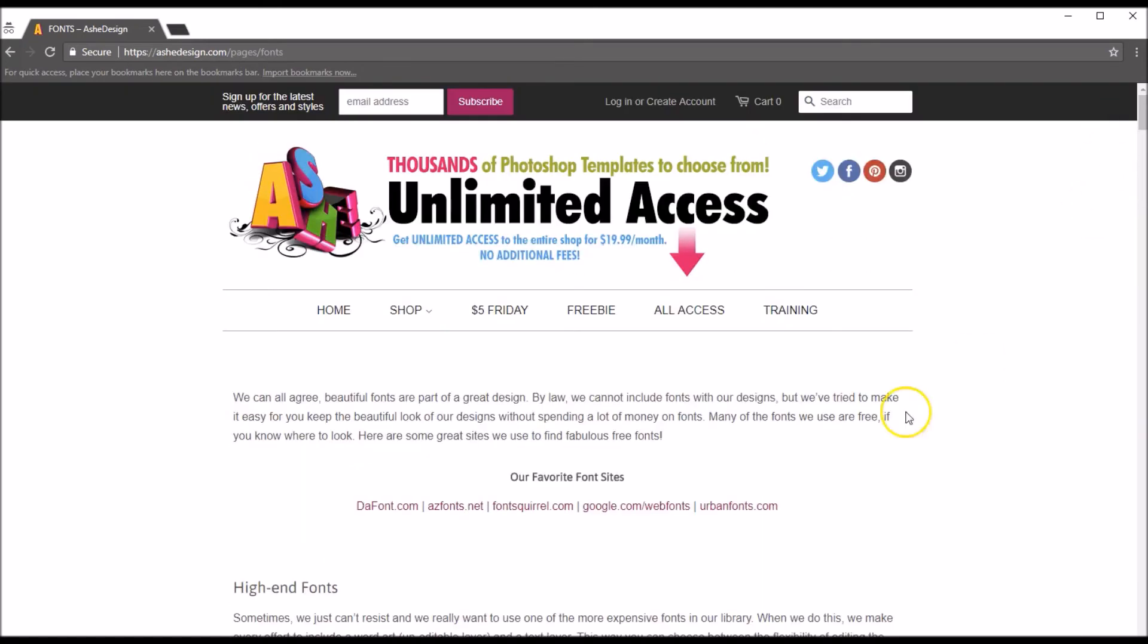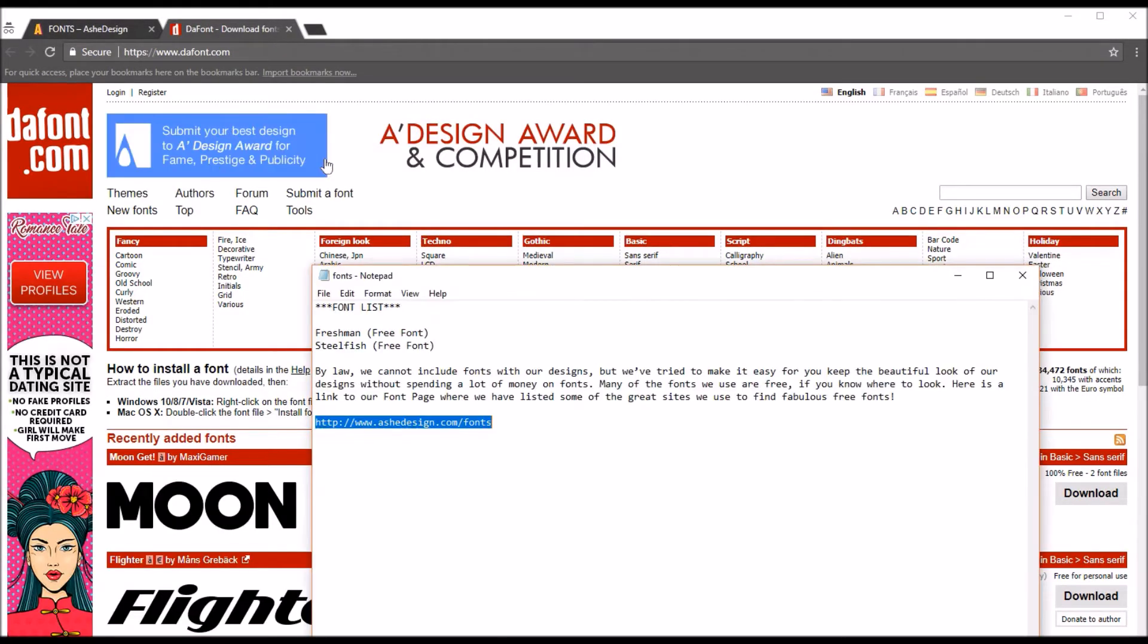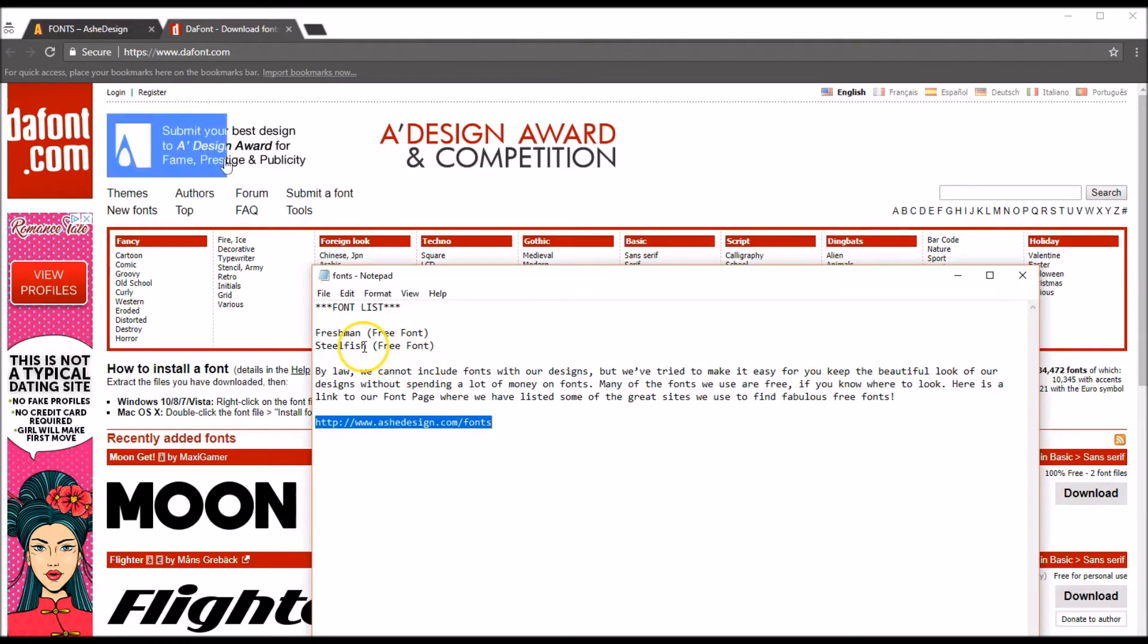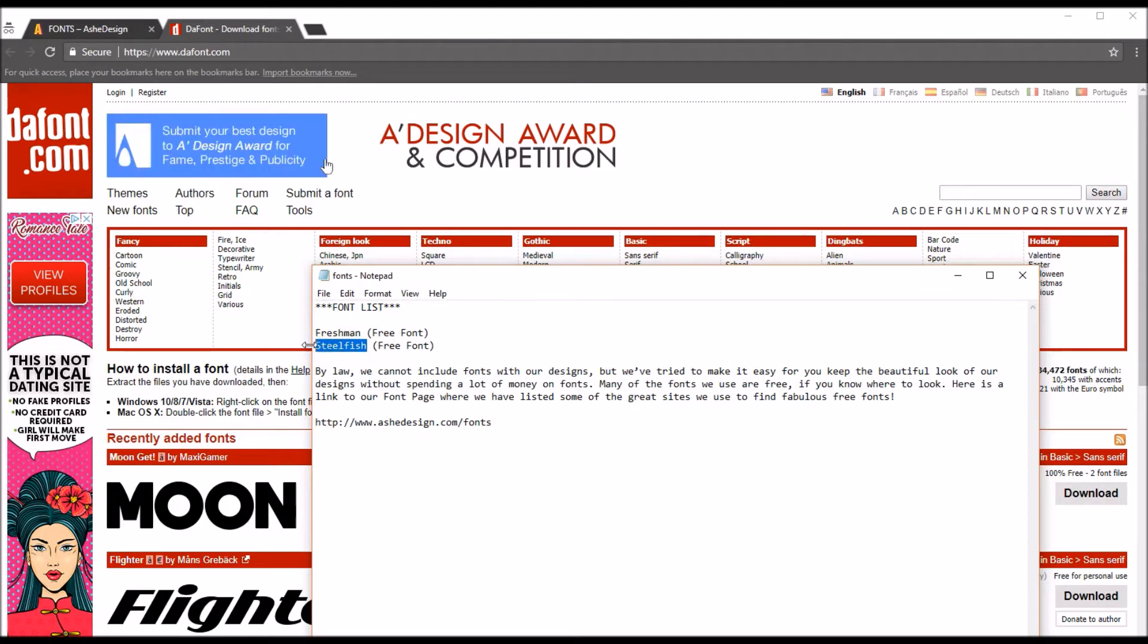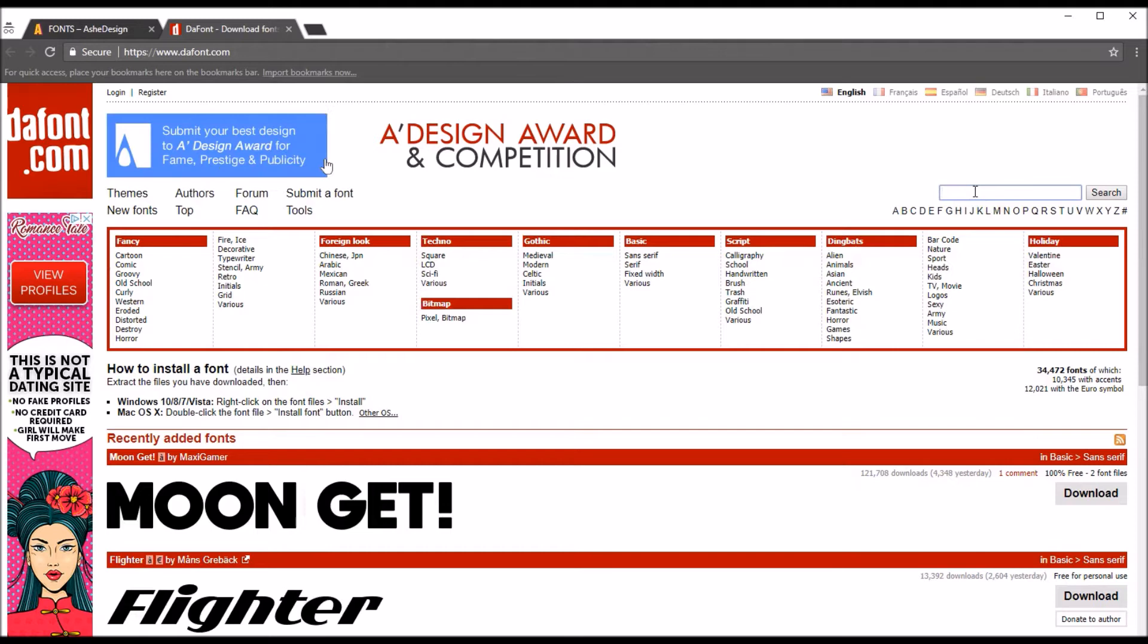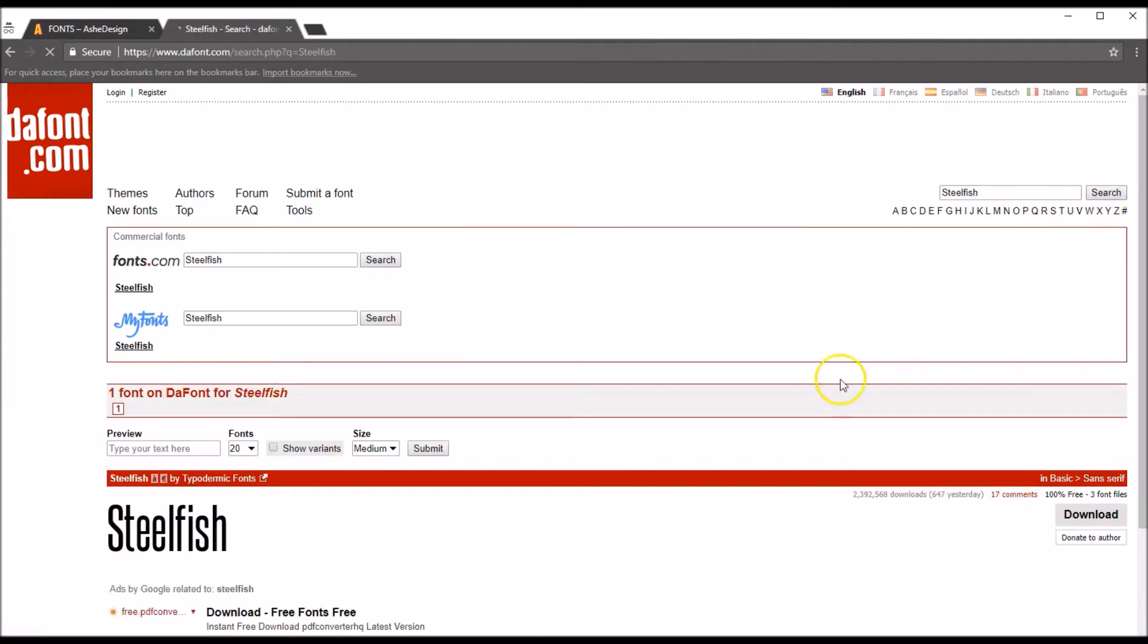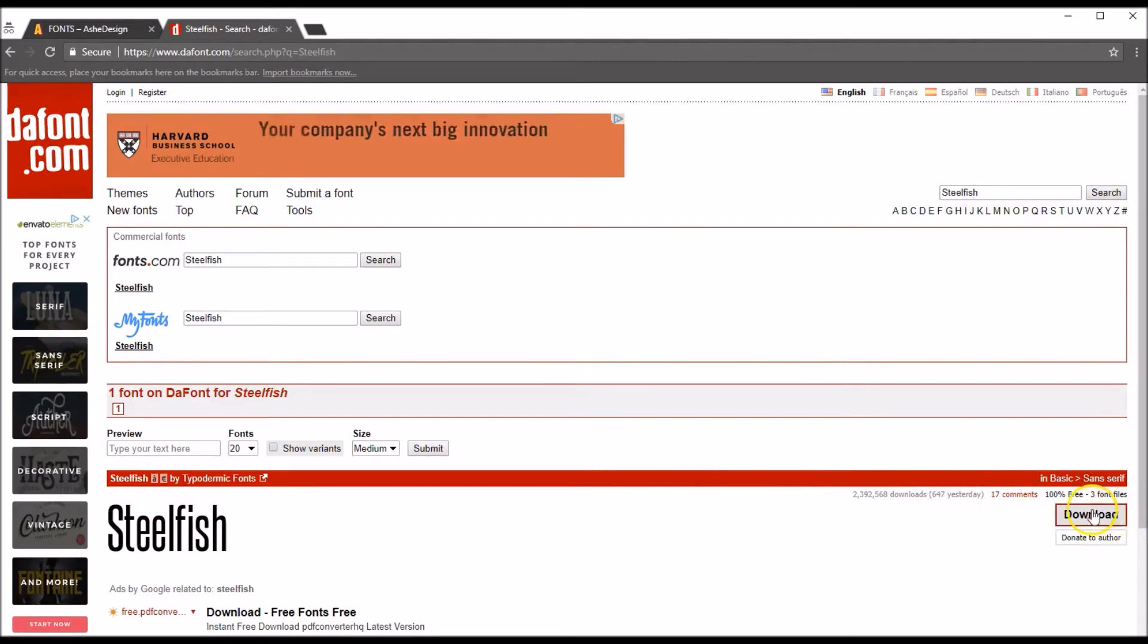So we're going to go back up to the top. I really like dafont, I get 99% of our fonts from there, so let's go ahead and click on dafont. I'm going to go back to my font file and I'm just going to copy this because I want to copy and paste so I know I'm getting the right font. So Control-C to copy, then let's come over here in their search box, we'll do Control-V and we'll search, and that'll bring up Steelfish right here.